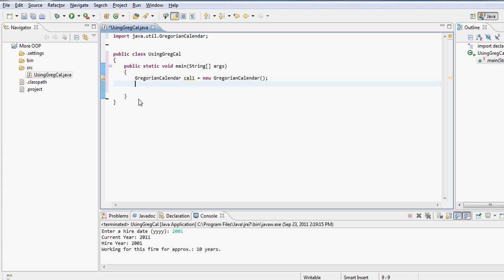And then tell the user that you have been employed at this firm for approximately these many years. So I'll use the word approximately because I'm not putting months into consideration. So a person could be hired in November of 2001 and it's now September or October 2011, whatever it is, so the person has not completed the full tenure. So I'm using the term approximately.